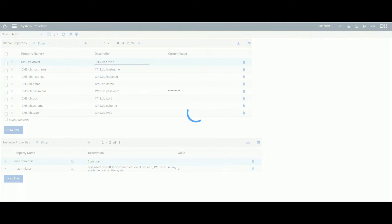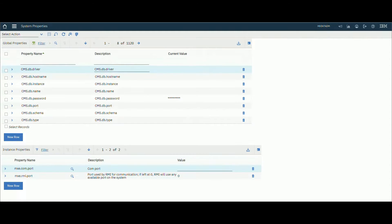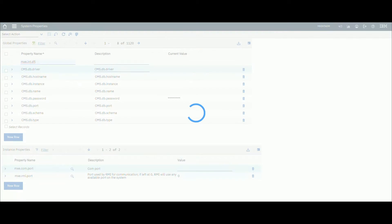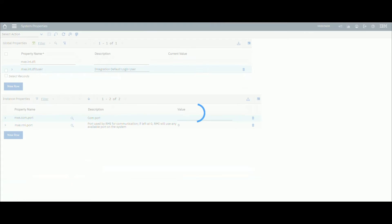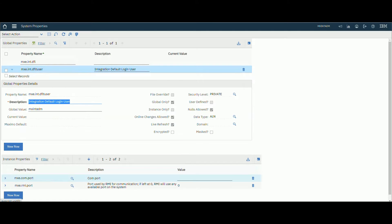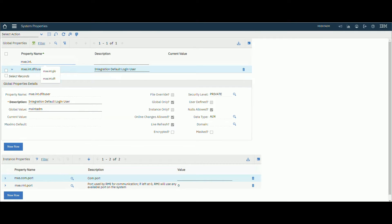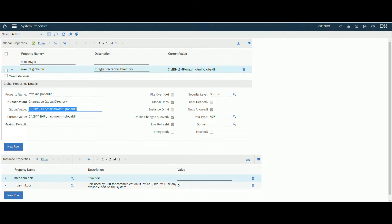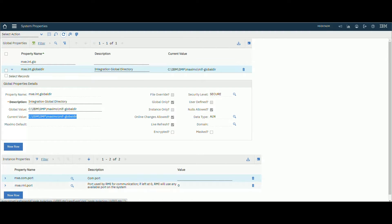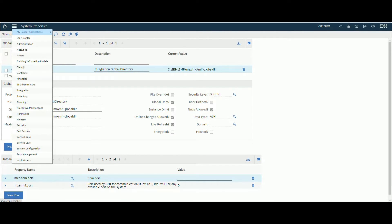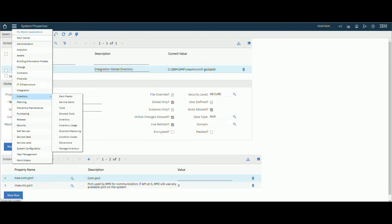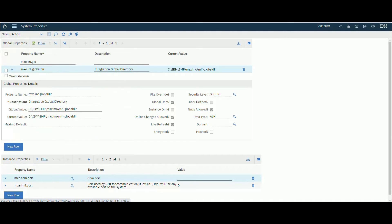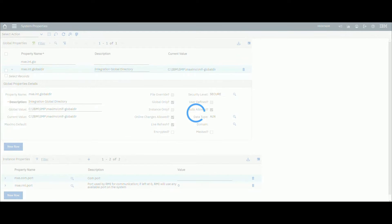Let's go to system properties to see the default user and default directory. Search for default user, you will see maxint admin. Also search for global directory. This is our global directory that has been created. You can create your own one. Don't forget to select and make live refresh.